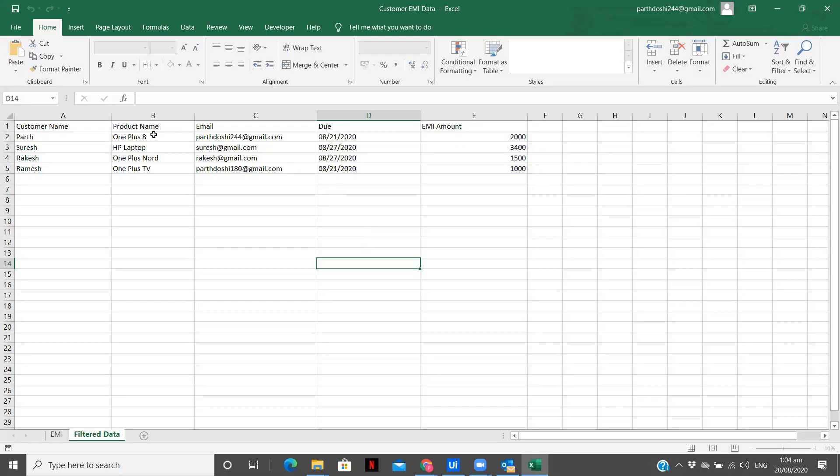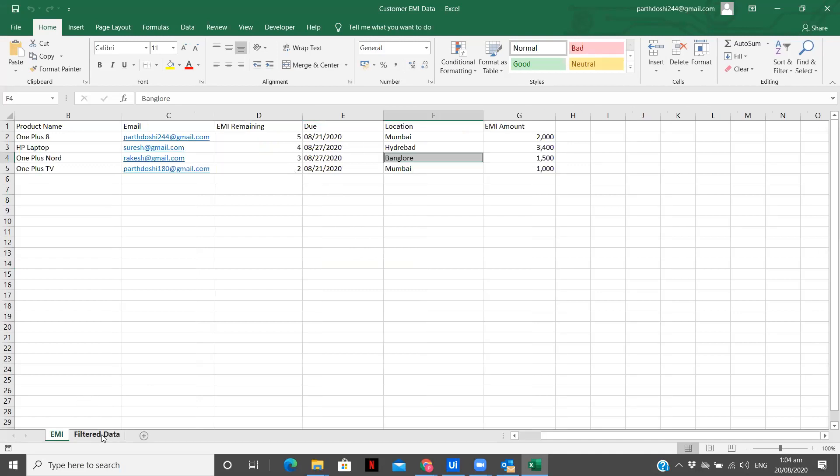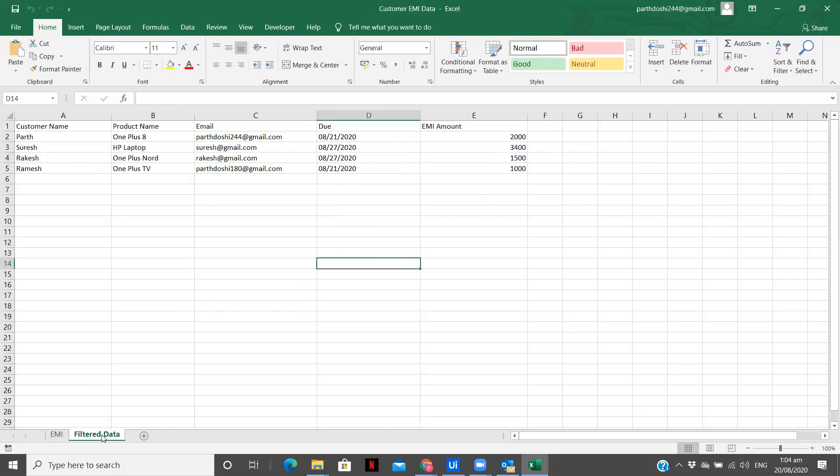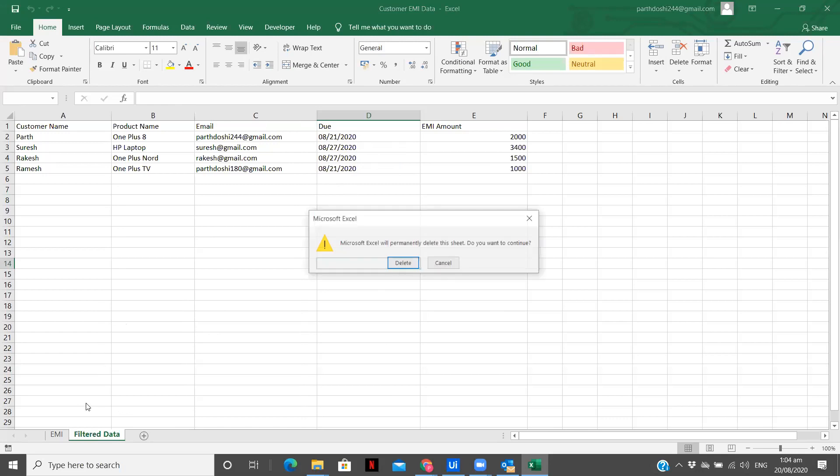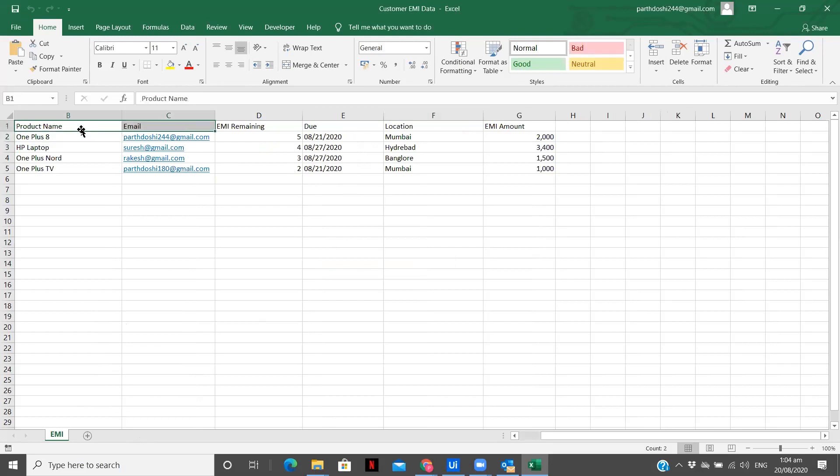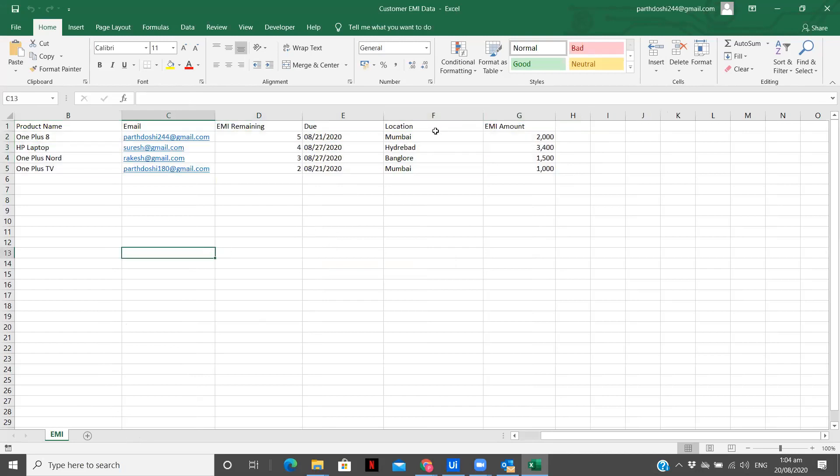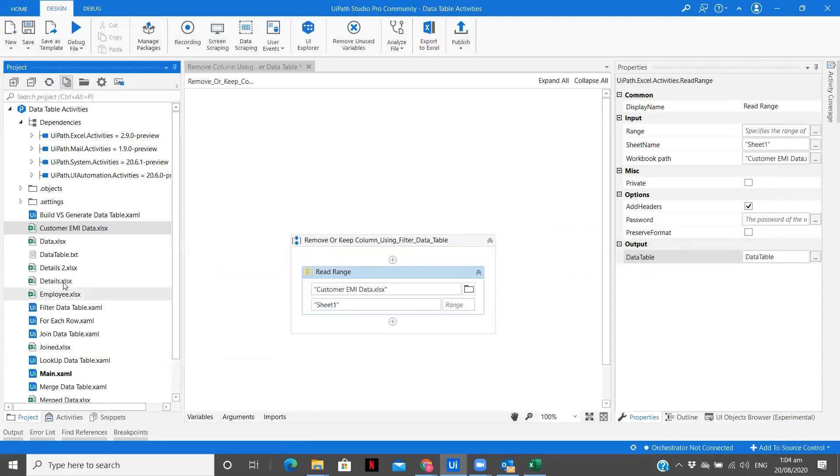So this is our Excel file, which you can see over here. So you can see this is our Excel file. This is the EMI data of the customers that we are having over here. So what we are going to do from this particular data table, we are going to remove the location and the EMI remaining columns. So let's see how we can do that.